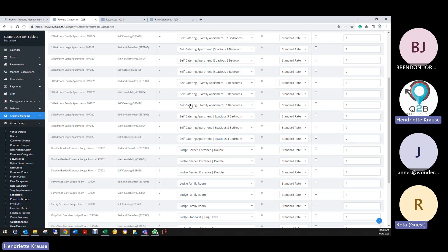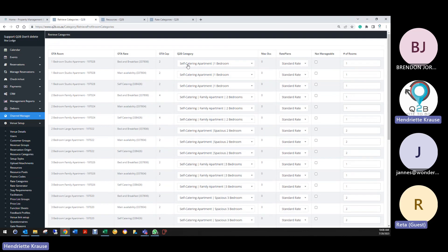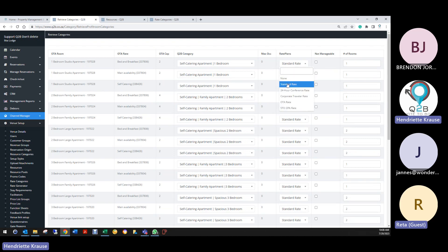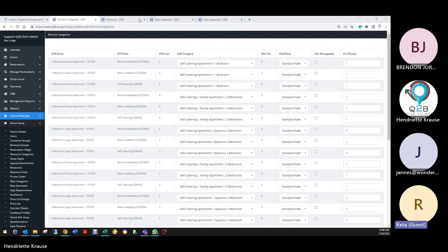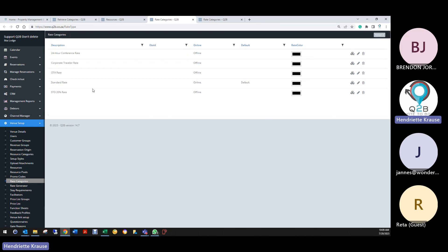If possible, use the same category name as in Q2B — it will be much easier for us to map it. Your category is basically your room code and we need to make sure the room codes are correct.